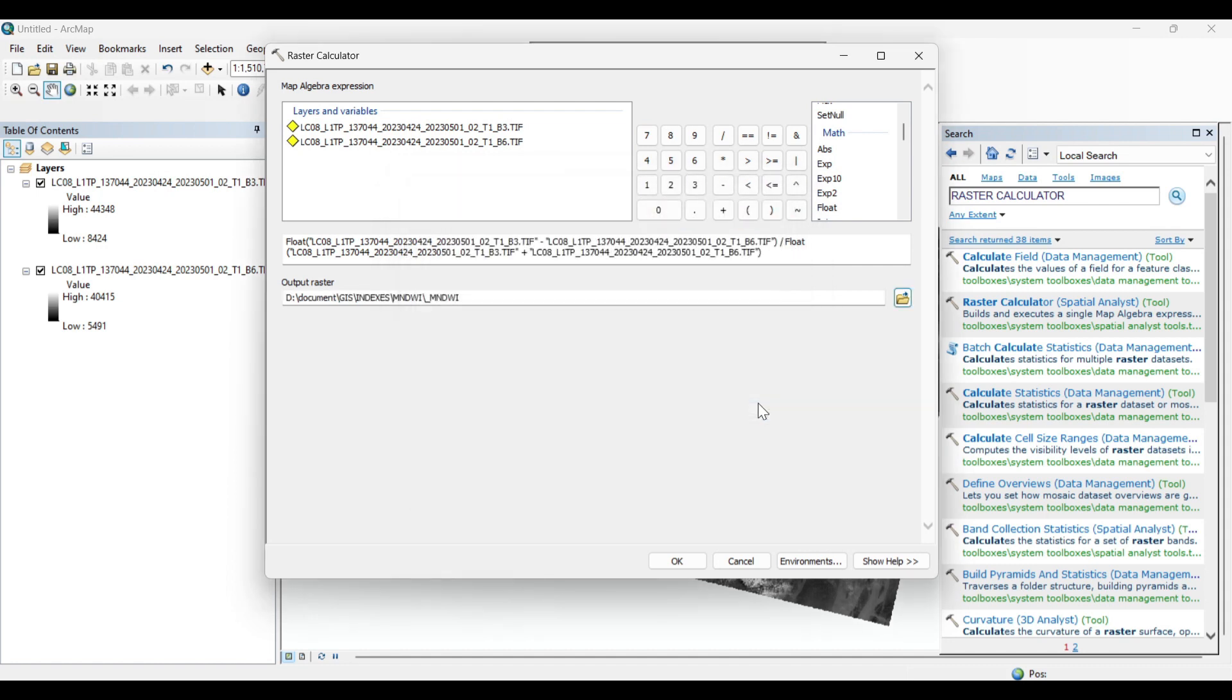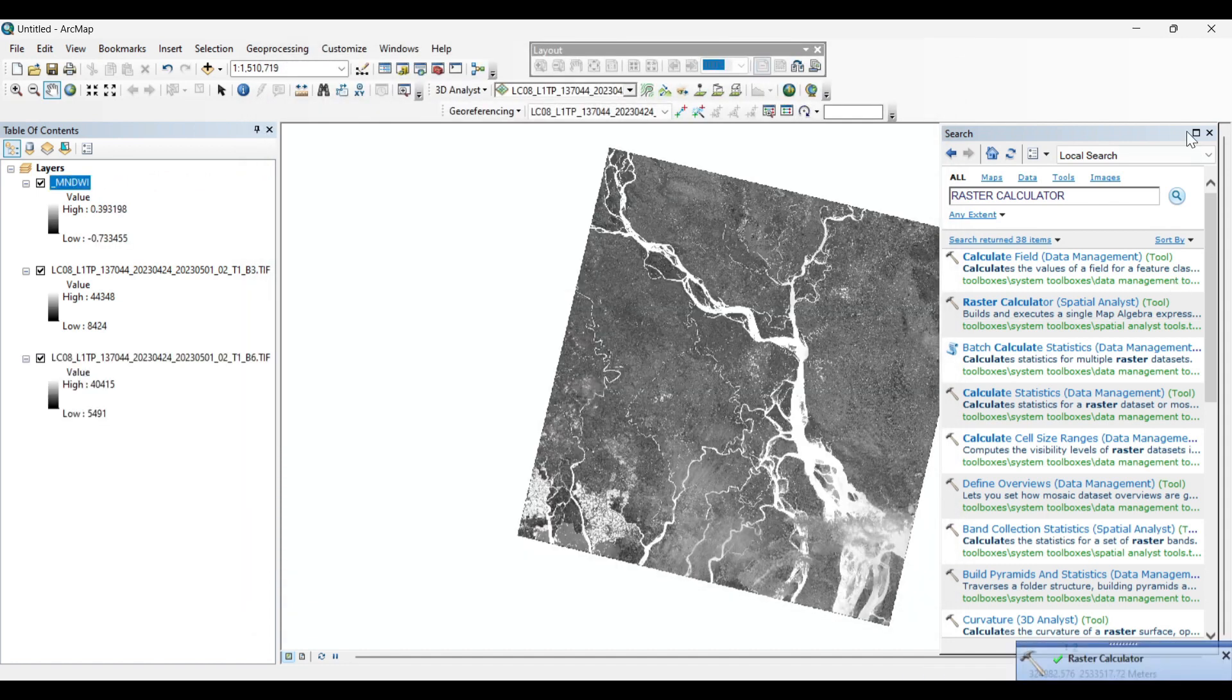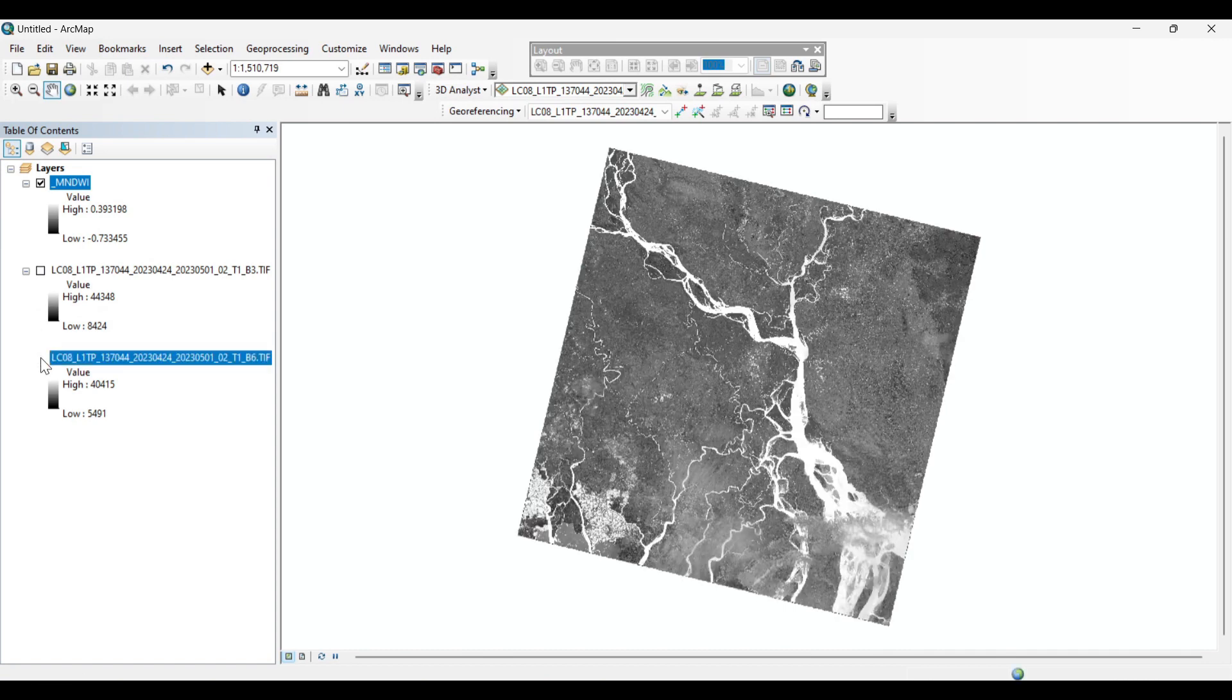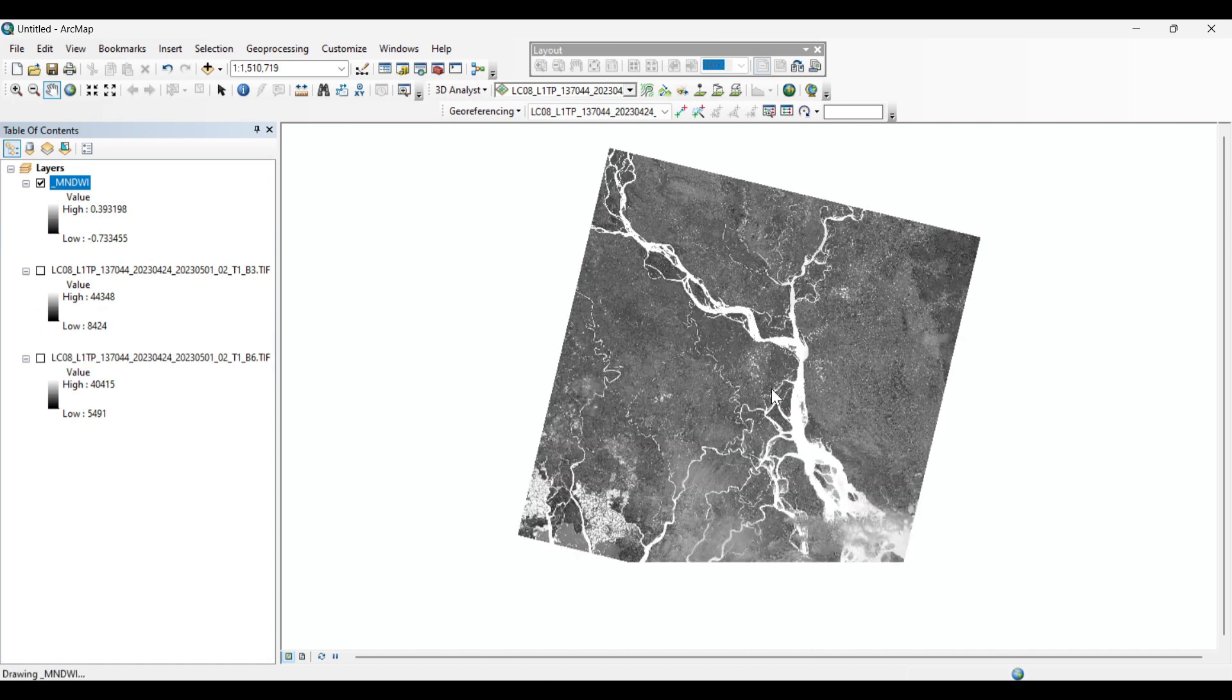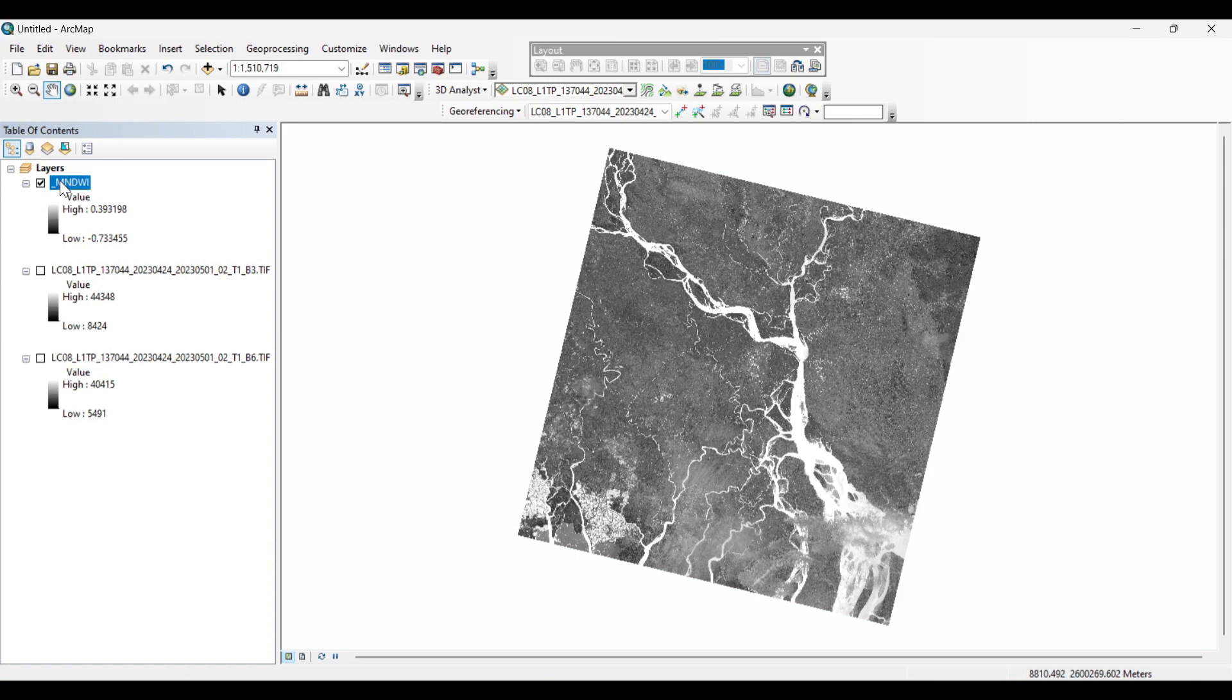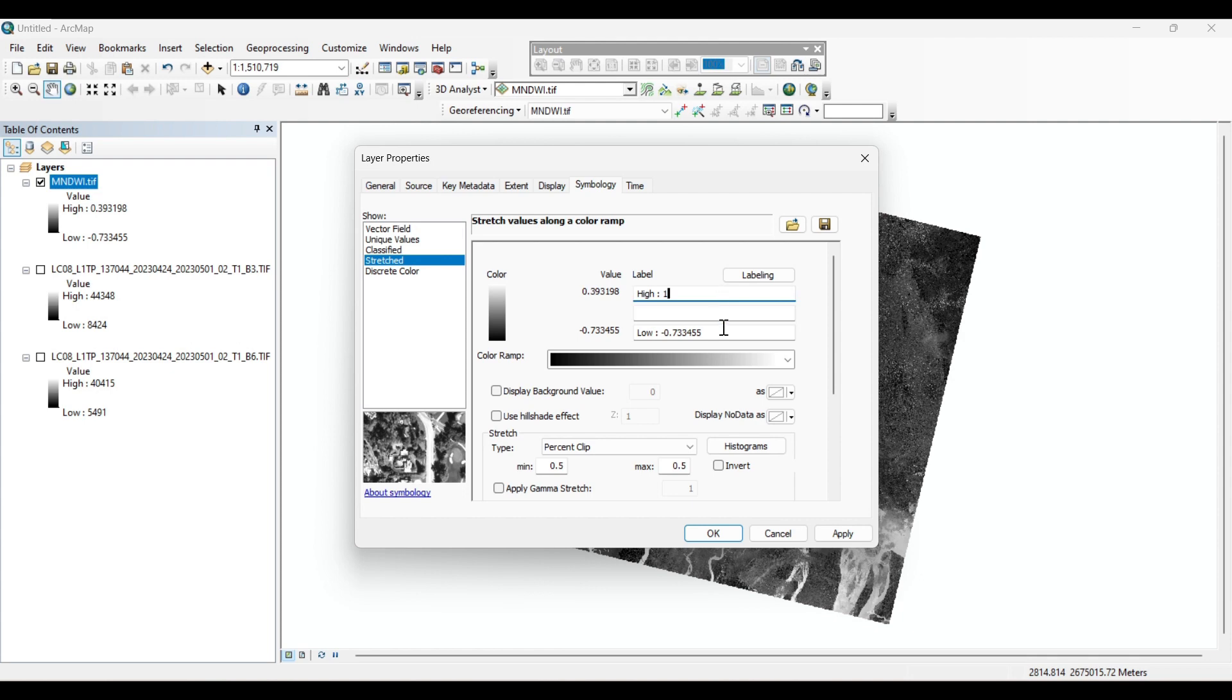Save and OK. Now after the calculation of MNDWI, let's classify the image again and identify the water features from the respective area. Now let's change the symbology. We will change the value into high as 1 and low as minus 1. Now we will choose the color.